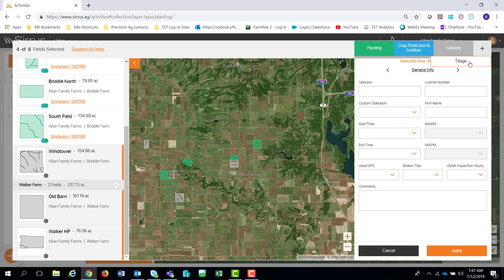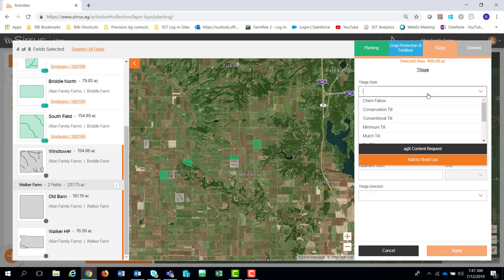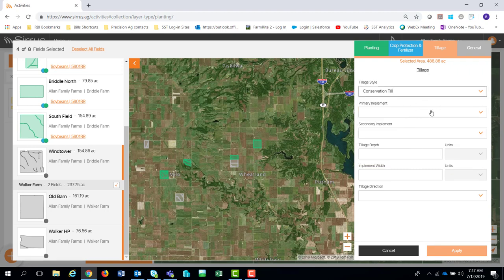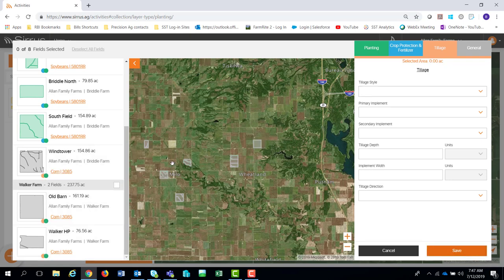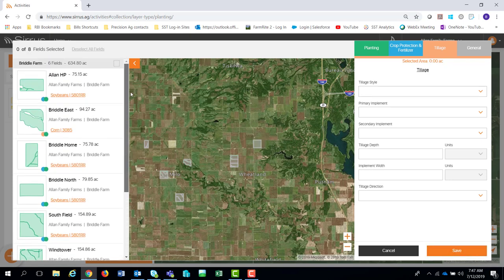Going to the plus sign, I only have tillage left. If I click tillage and incorporate that, I've got options for entering information on those fields for what I've done on the tillage side. Once all that information is associated, I apply all of it — that assigns it now to every one of those acres. So now I've got my entire farm set up with planting, crop protection, fertilizer, tillage, and general information for my record keeping.